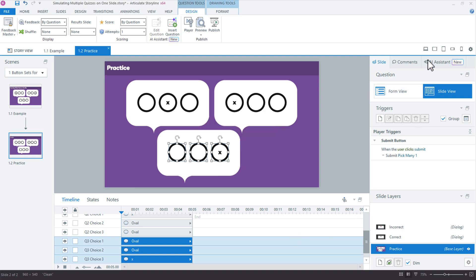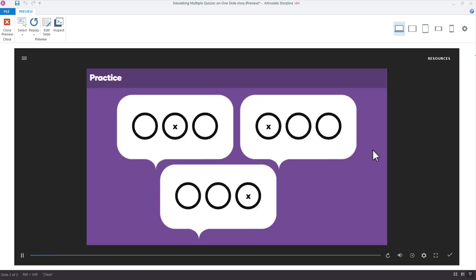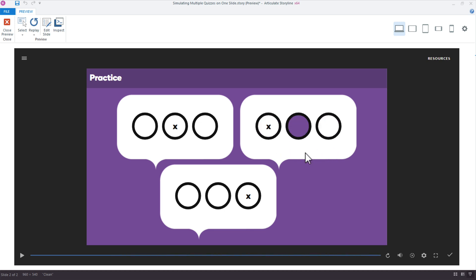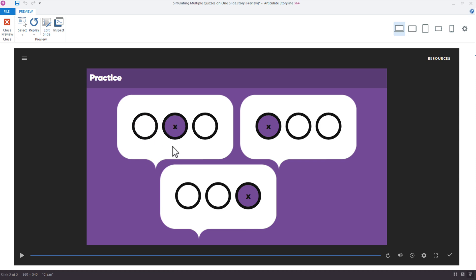Now, if I preview this, what the button set is doing is setting this up so that only one object within the button set can be selected at a time. So you don't need a bunch of triggers to turn each of the other objects off. It's all handled automatically behind the scenes with Storyline. So again, I select any one of these. You can see they all toggle, and I can have my correct choice, correct choice, and I'll just click each of these to double check. There we go, and there's my option. So that's how you can simulate multiple quiz questions on a single slide.